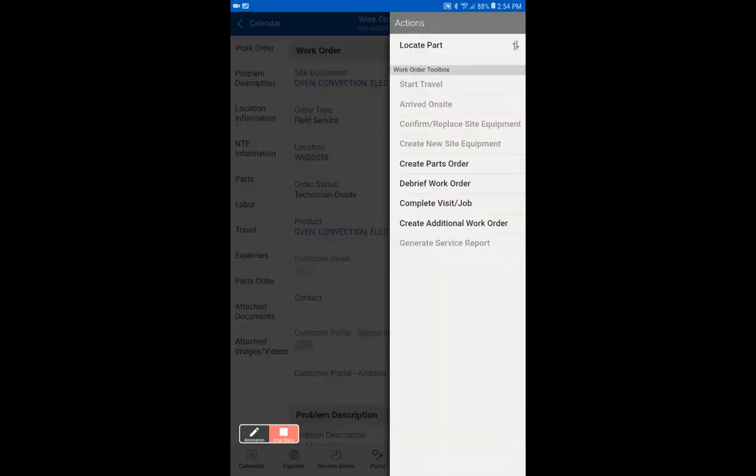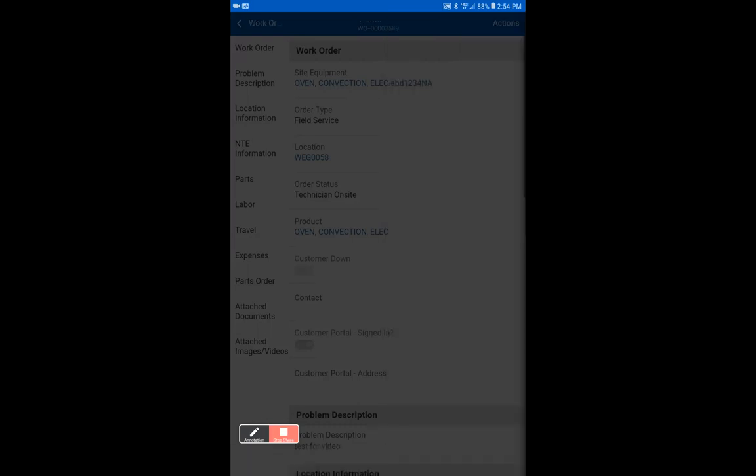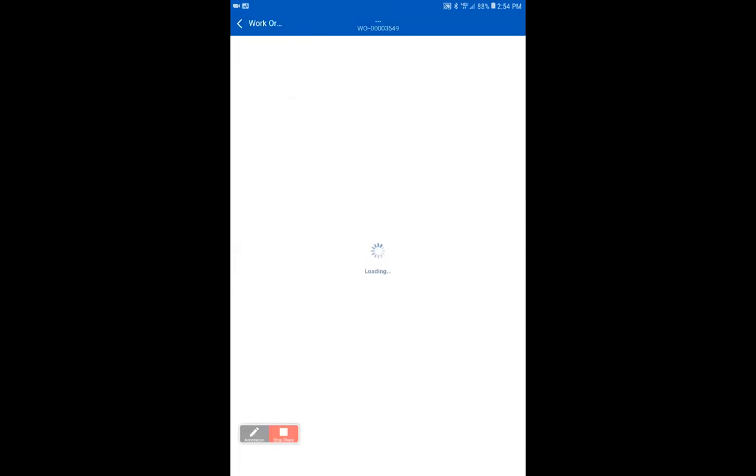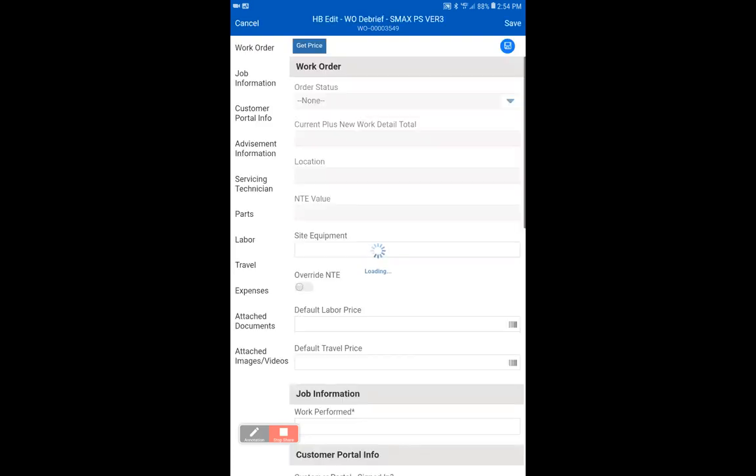Our next action will be to debrief the work order. You will see that create parts order is there, but for this current work order, we're doing a basic one. We will cover that in another video.